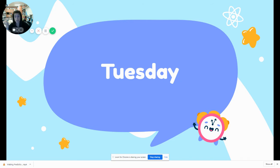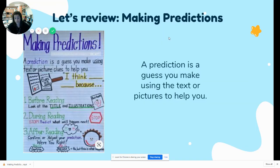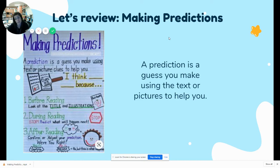Yesterday we did the book 'Flashlight' and we just kind of saw what the character was going to do and the animals he was going to see. So let's see what book we're going to look at today, but first let's review our anchor chart. Making a prediction — a prediction is a guess. You're using pictures and text evidence to help you figure out what that book will be about.